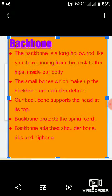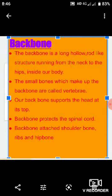Next we will discuss the rib cage, shoulder bones, hip bones, bones of the hand, cartilage, joints of the body — types of joints: hinge joints, ball and socket joints, pivotal joints, fixed joints — and muscle contraction moving bones at joints. We will discuss these separately inshallah.